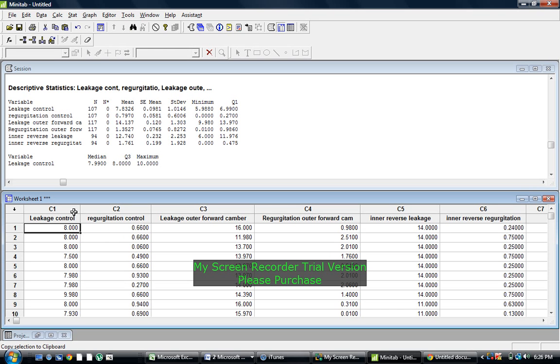Basically, the data we have here is the leakage and the regurgitation for our heart valve, and this is the data we collected.